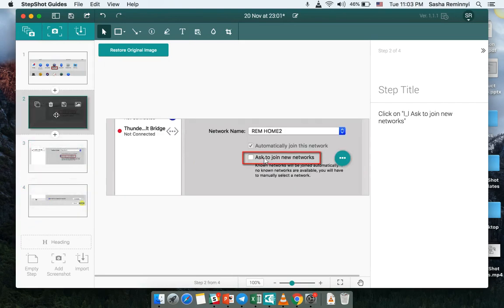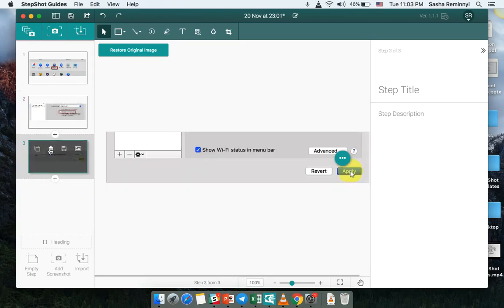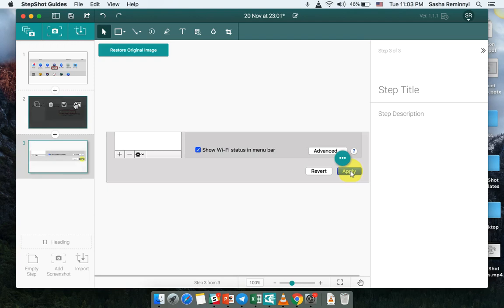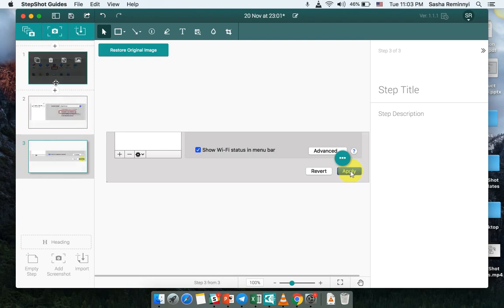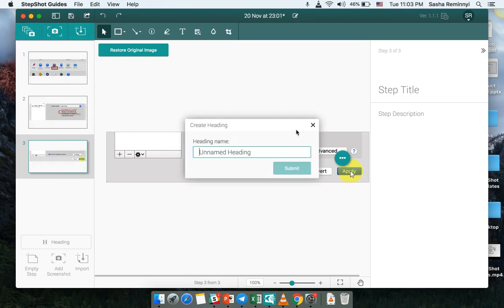As you can see, two of these steps are duplicated. I will remove those and I would like to somehow highlight that there are several sections in this simple guide.